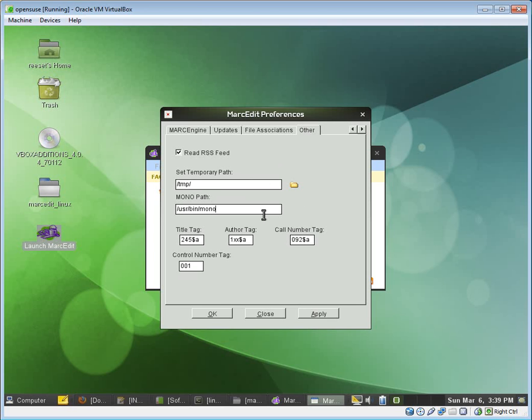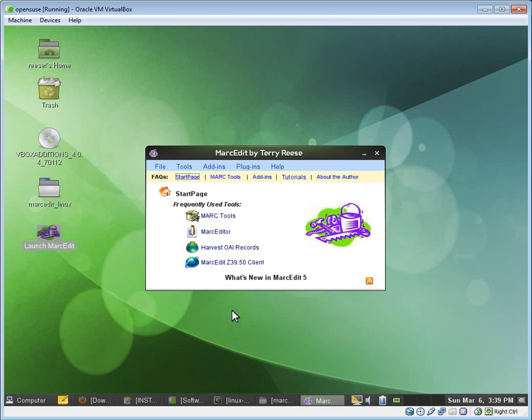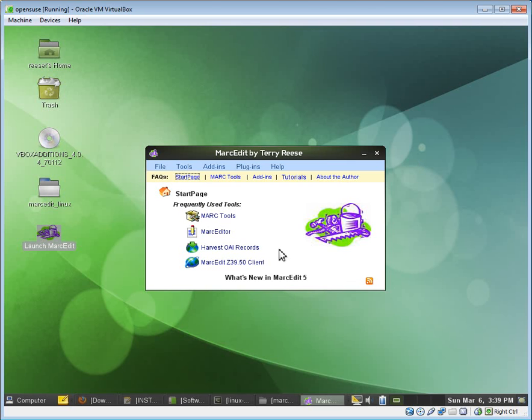The other one is you have to tell MarcEdit where the mono path is. By default, both of these elements are going to be blank. So we go ahead and tell it where the mono path is and where the temp path is. And when we're done, we tell it OK. That information gets set, and we're now ready to use MarcEdit.